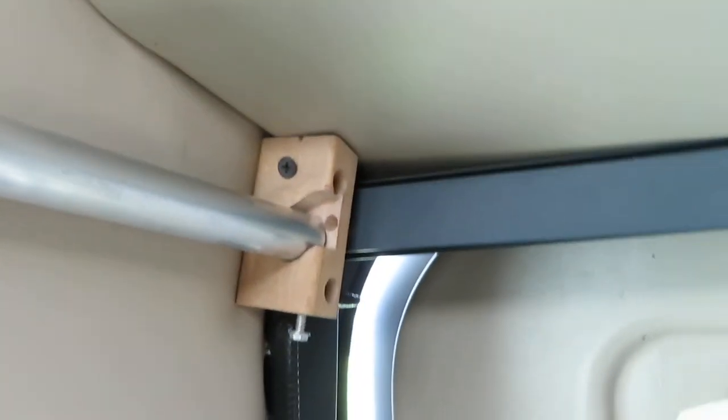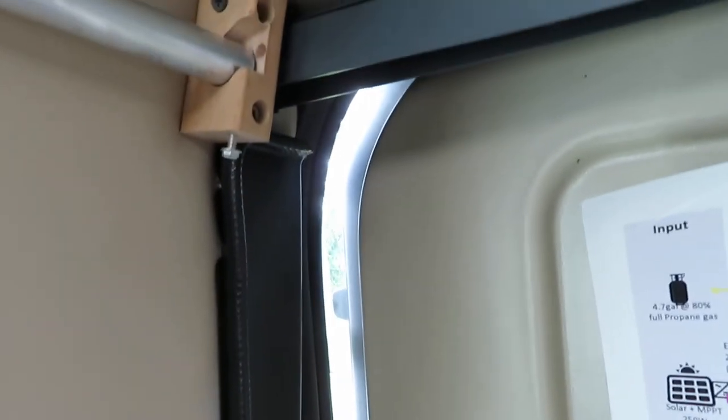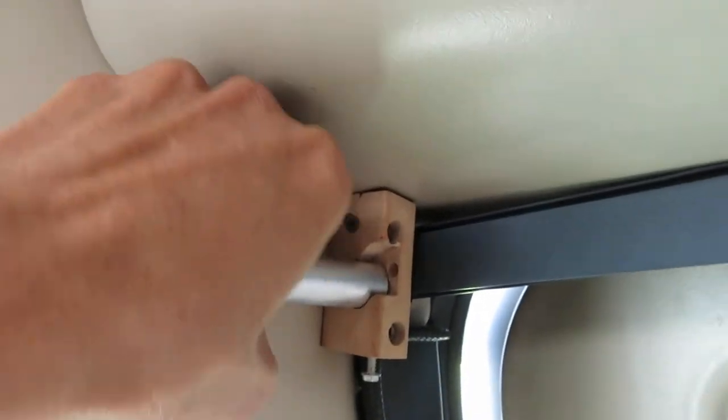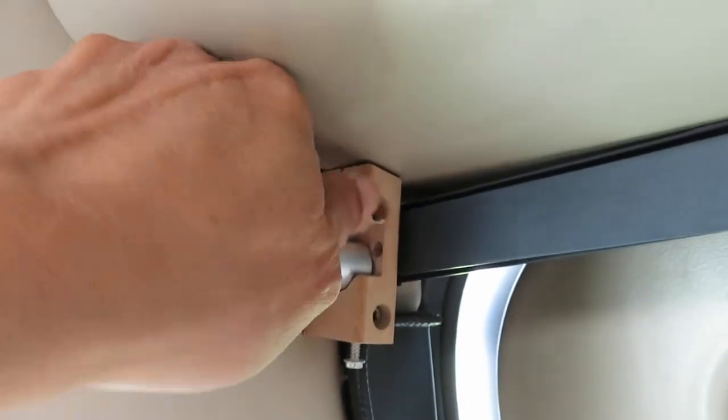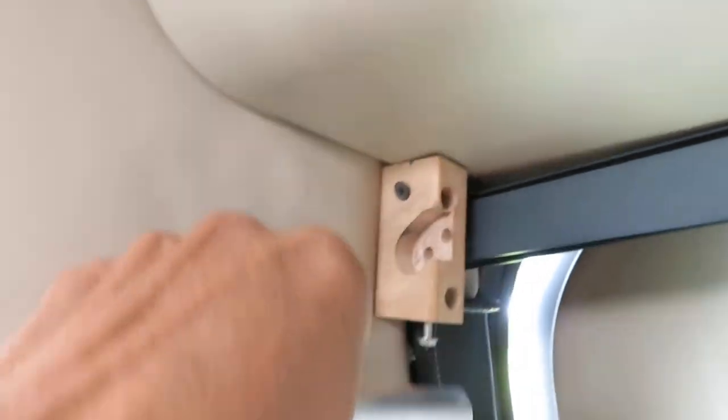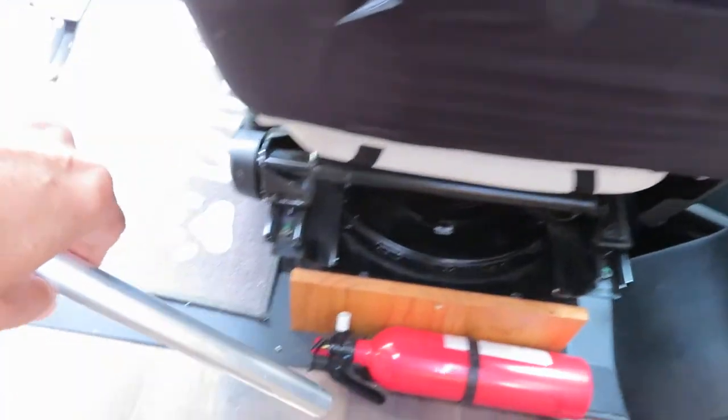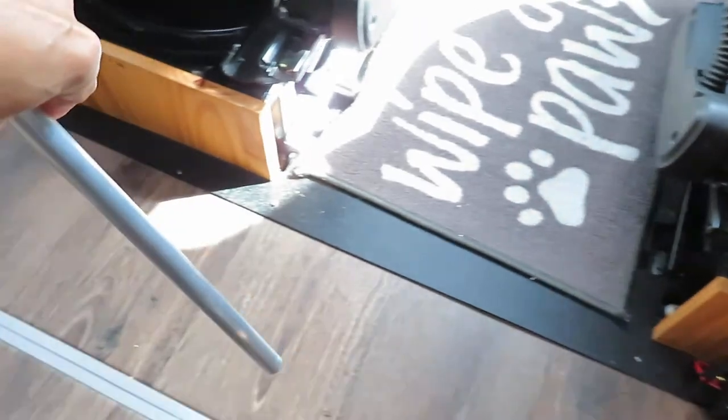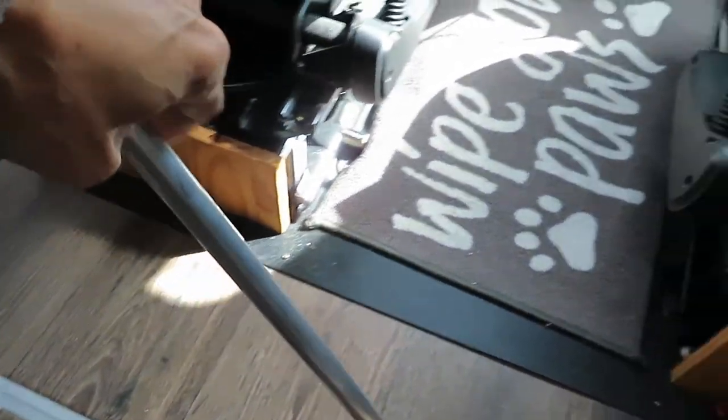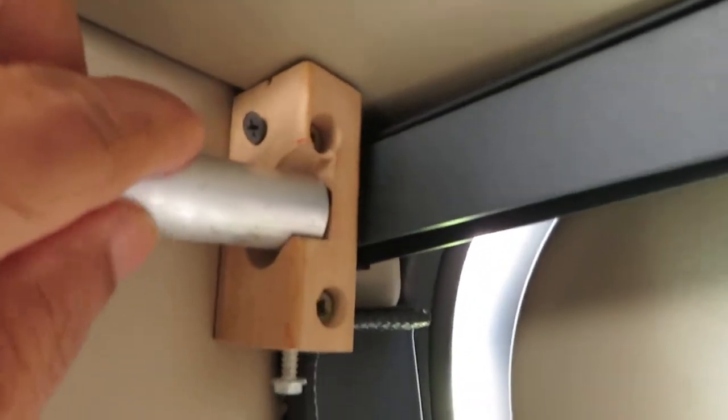This can be snapped out and dropped all the way to the floor. Once we insert the curtain, we can snap it back in and it's a very snug fit.